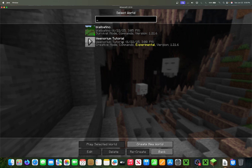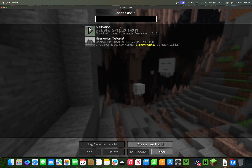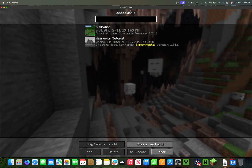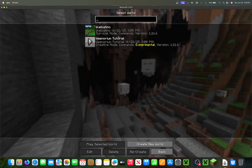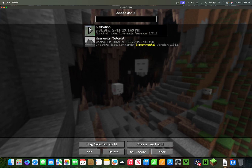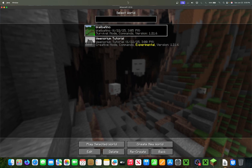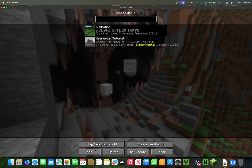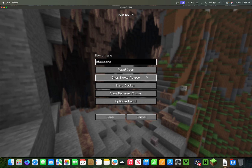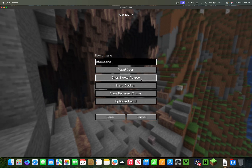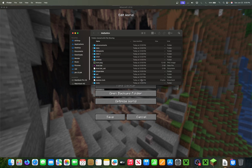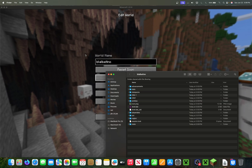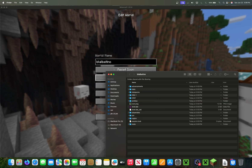It's actually insanely easy to do now in this Minecraft version. For the past few years, you've been able to go into your Minecraft worlds list in the game itself, go to Edit, and then go to Open World Folder. That will actually open the world data folder for this particular world.